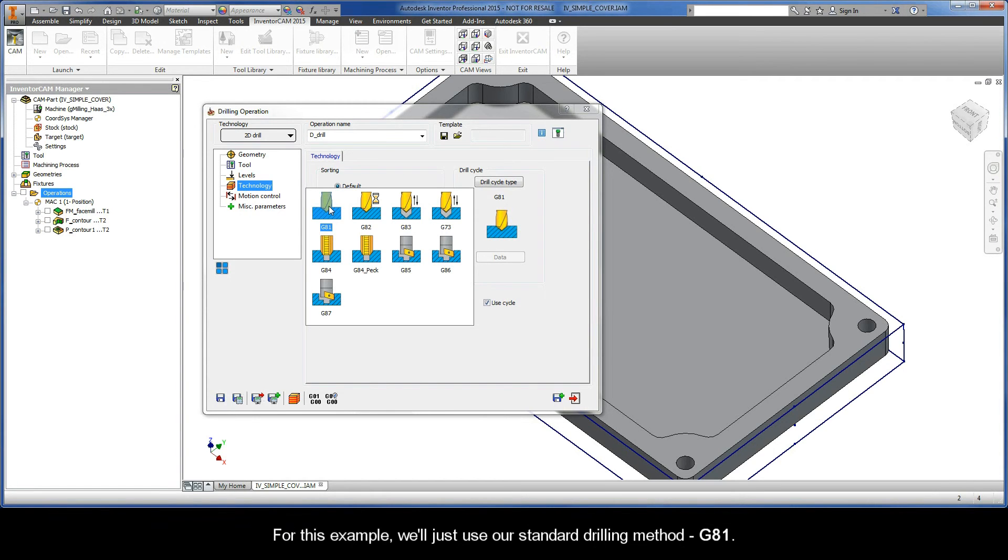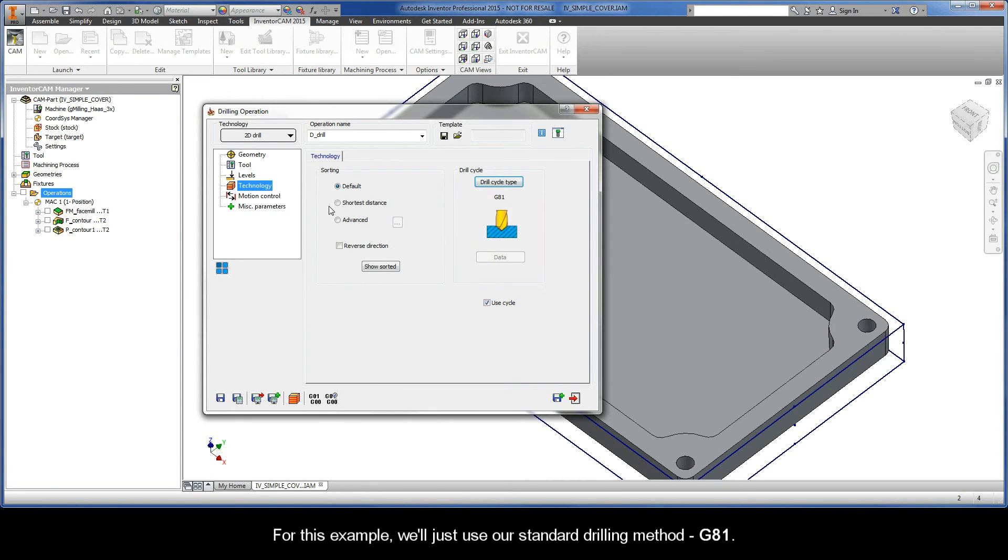For this example, we'll just use our standard drilling method, G81.